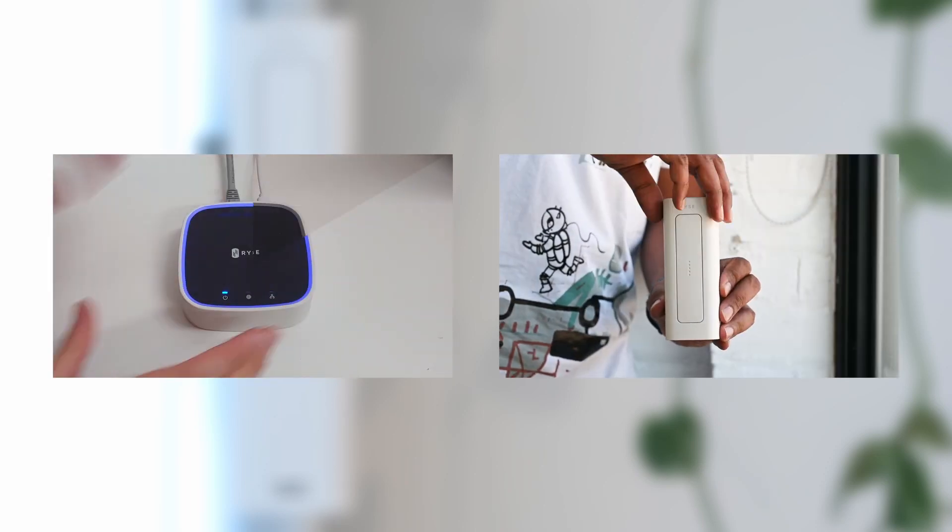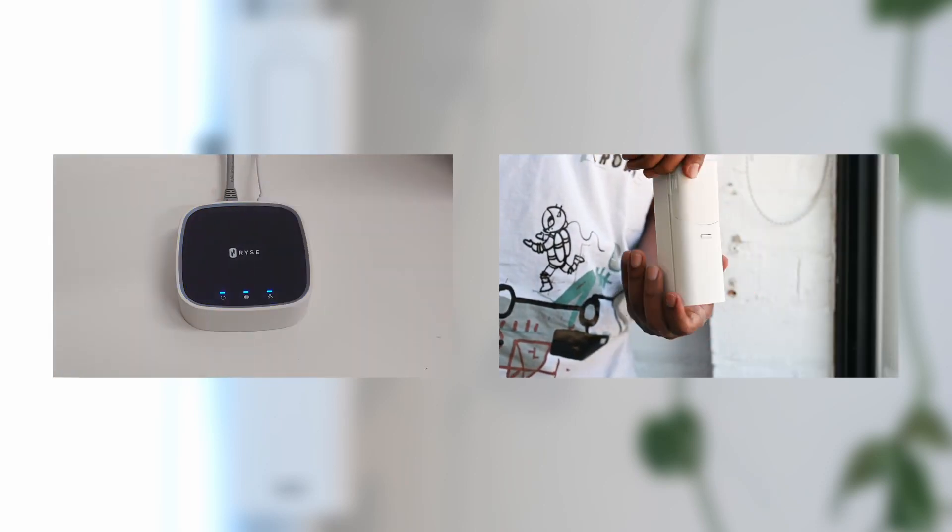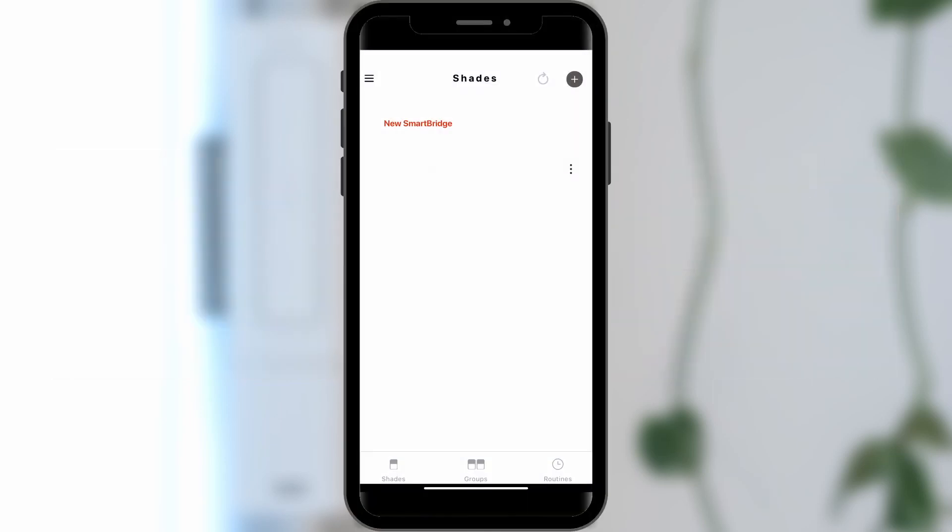Additionally, if your SmartShade is not yet installed, please click here to watch our installation video. Without further ado, let's get started.